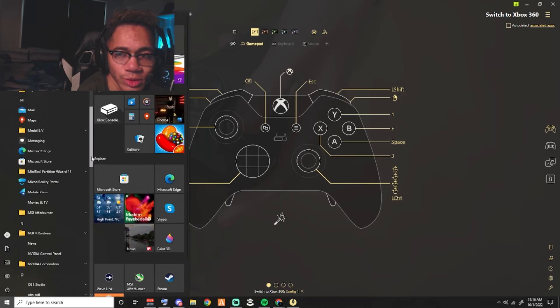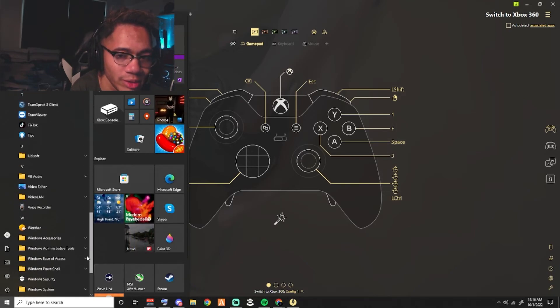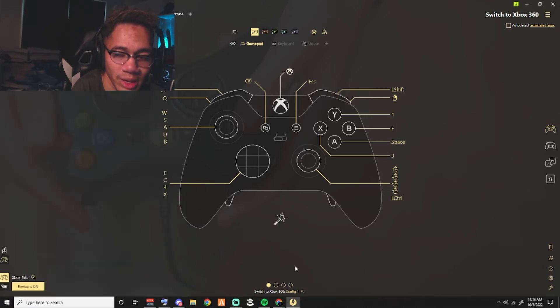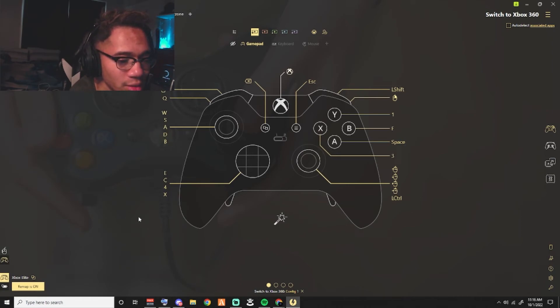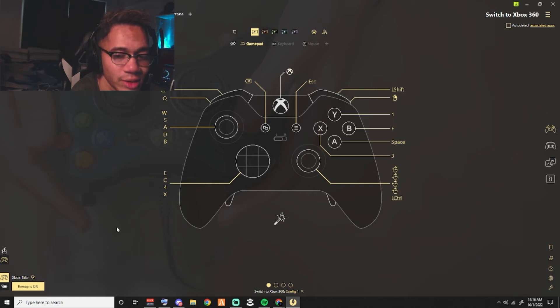Now when you open up Valorant, you're going to open up Valorant with your controller. You're not going to use your mouse at all. If you open up Valorant with your mouse, it's not going to let you be able to use your controller on Valorant.